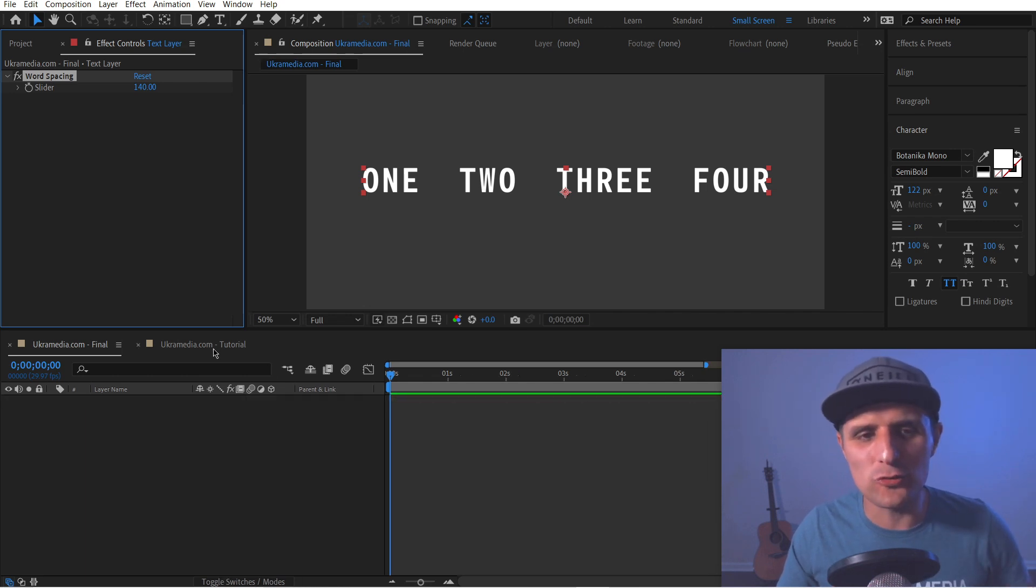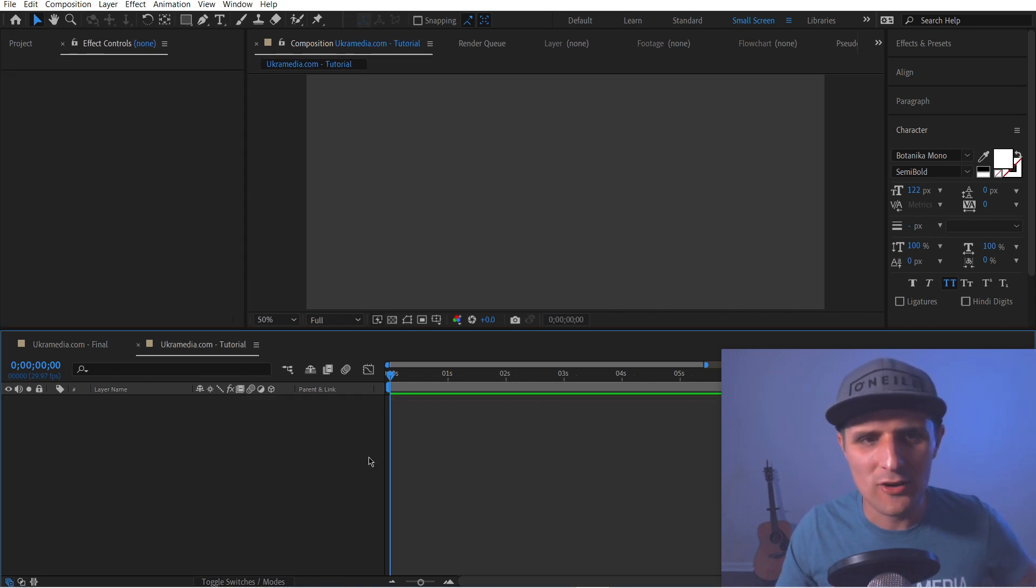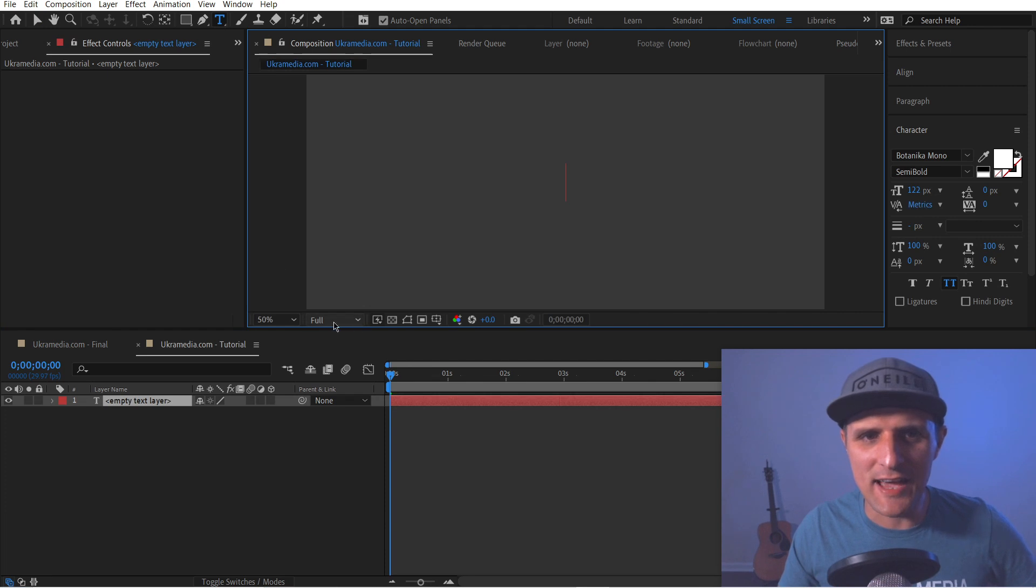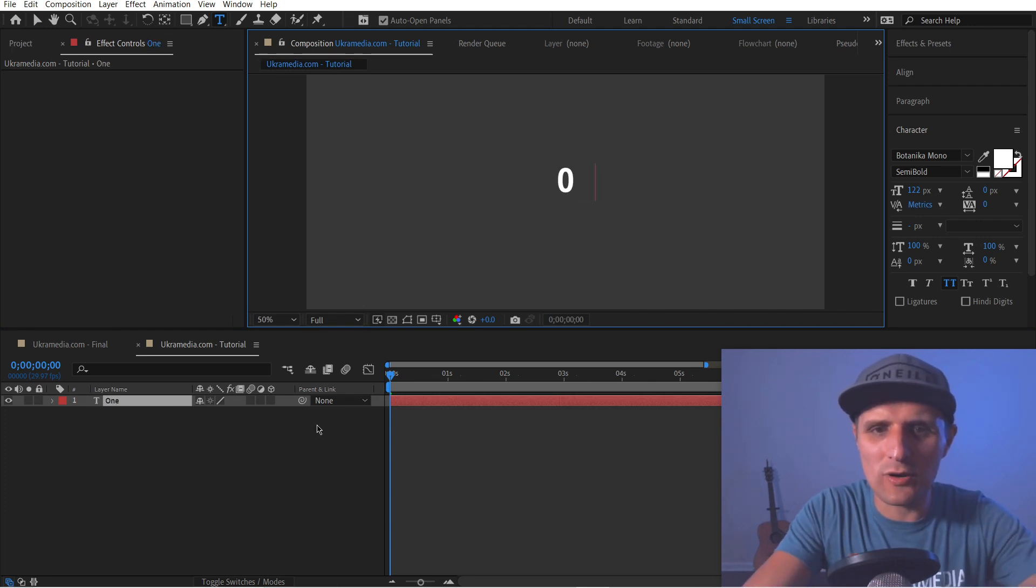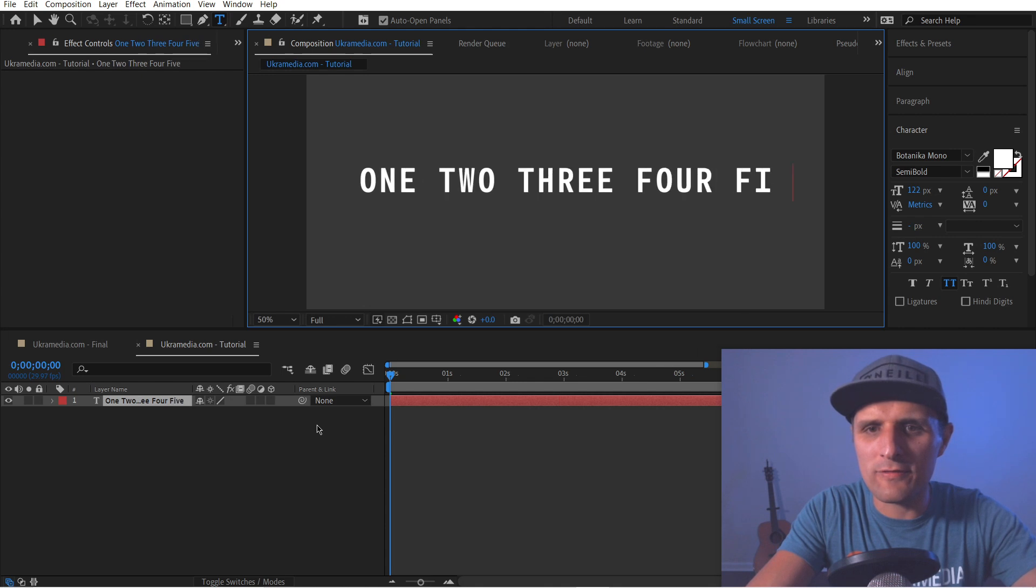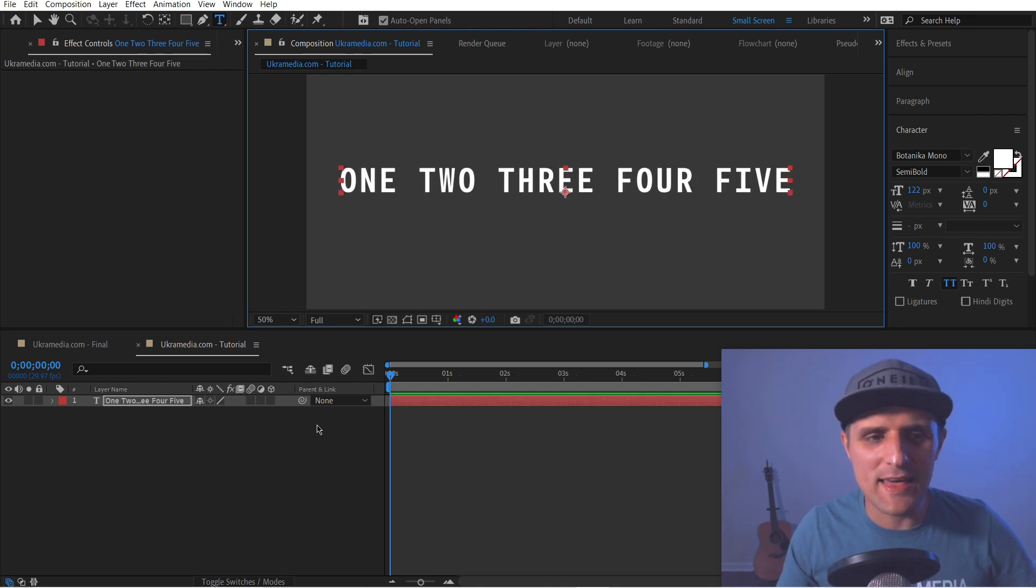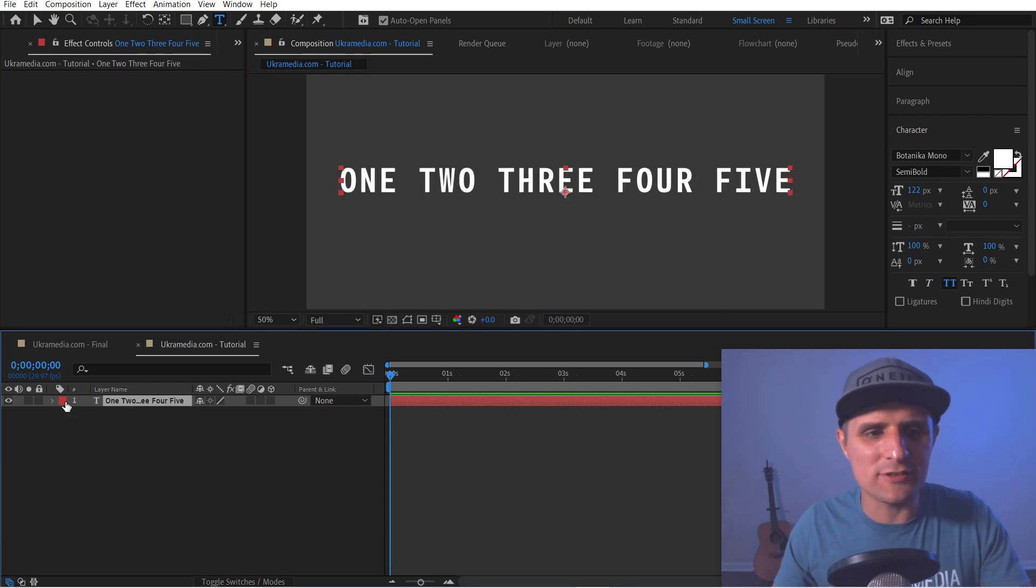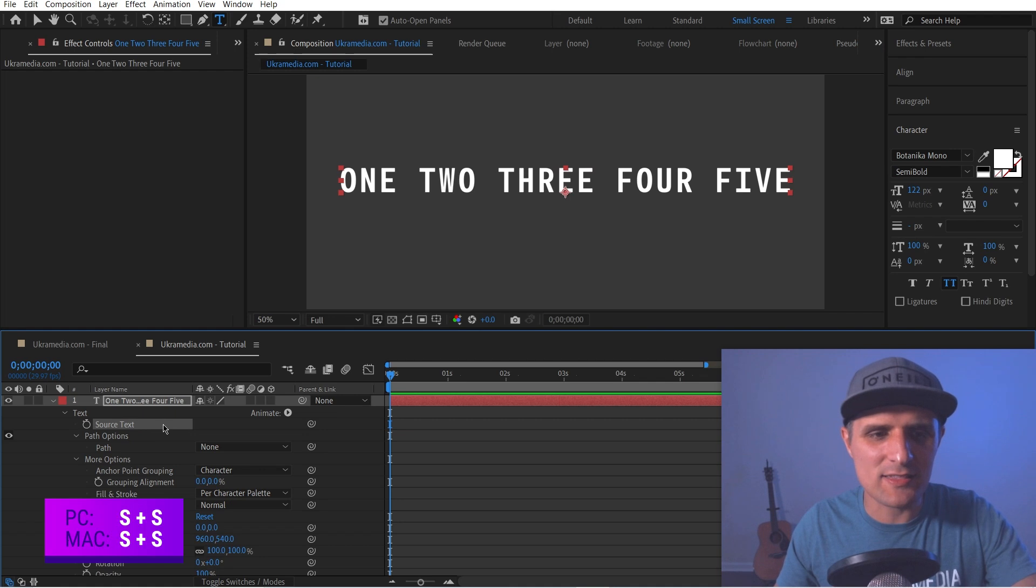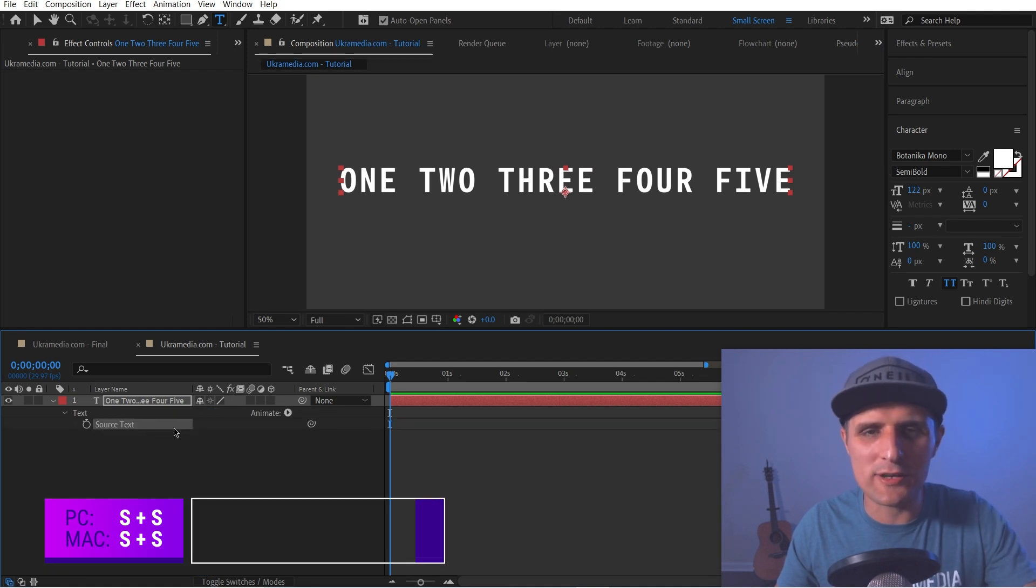We're going to go into new composition here. We're going to create a new text by double clicking on this text icon, and we're going to type something like one, two, three, four, five, doesn't really matter. And then we're going to go to the source text property of this text, select this, hit S twice to solo it.